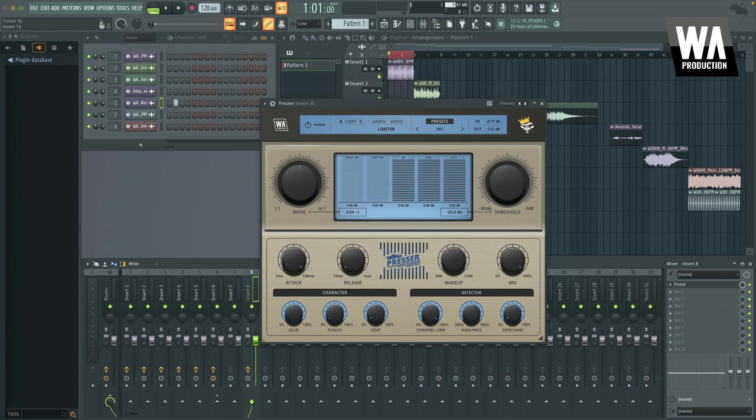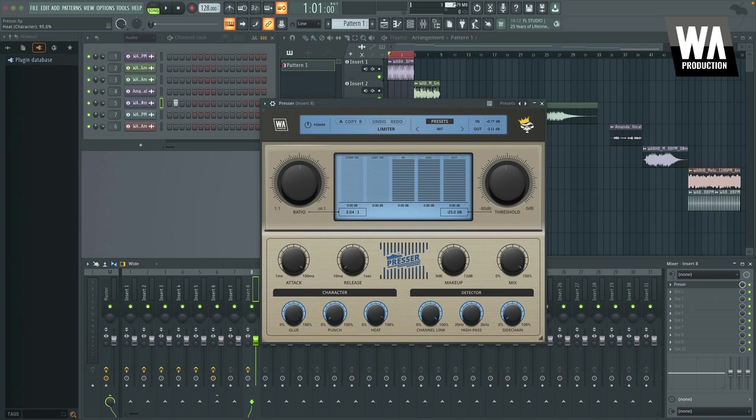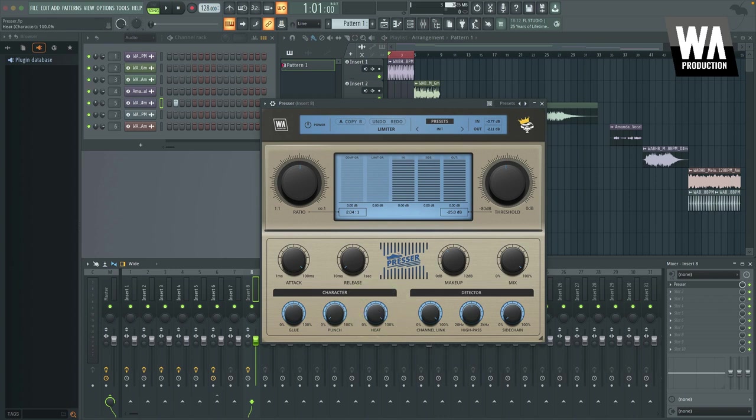You've also got punch, which uses a dynamic EQ essentially to add some punch to your transients. So that's something you can adjust accordingly if you'd like your sound to be a little bit punchier. And then the heat adds both pre and post compression saturation to add some warmth and heat to your track. So all of these can be used in a way to really thicken your sound and get it sounding warm.